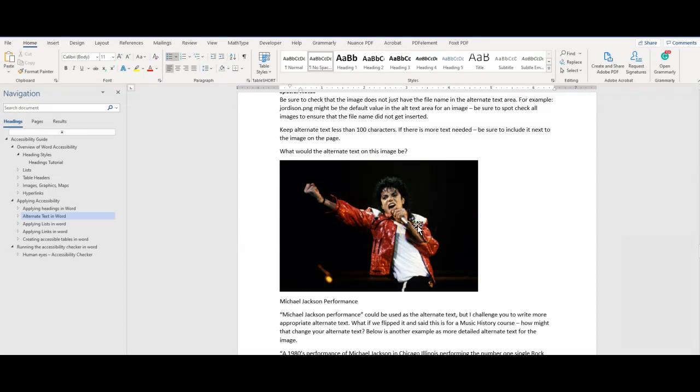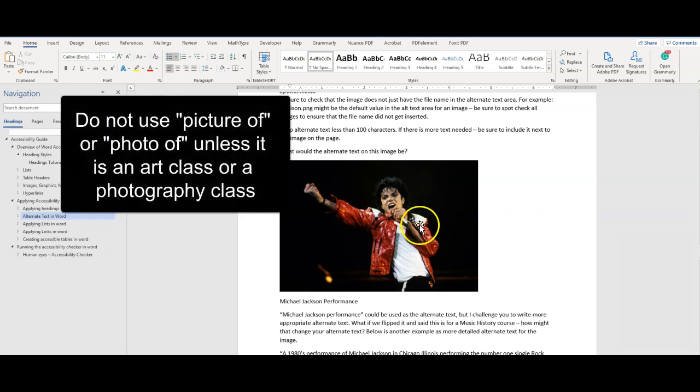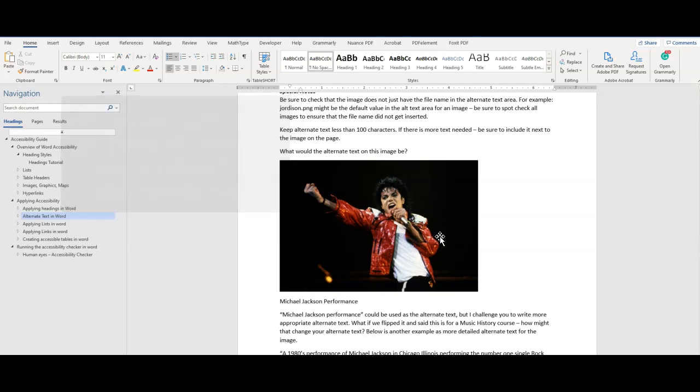Alternate text helps users understand the significance and context of an image. The description is based on usage and context, and may change based on those parameters. Your alternate text for an image might change if there is a picture of a tree, or if you are studying a tree for a class. Avoid using picture of, or photo of, in the description. This is redundant information, as the screen reader will indicate to that user if it is an image.